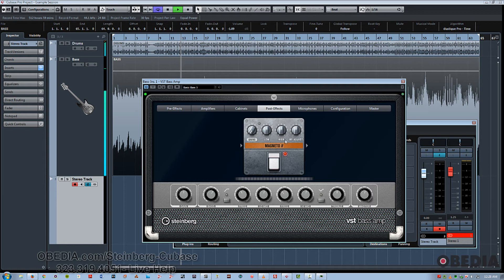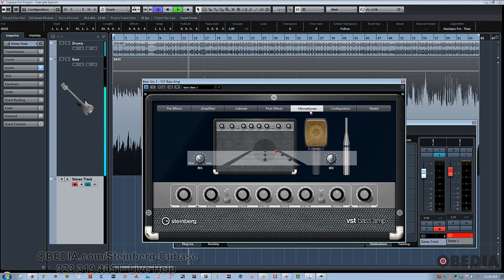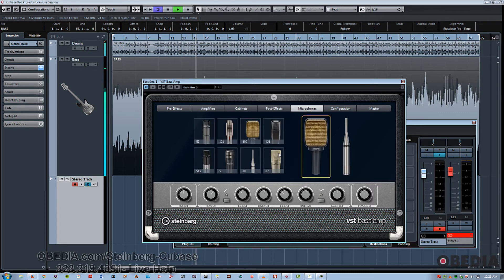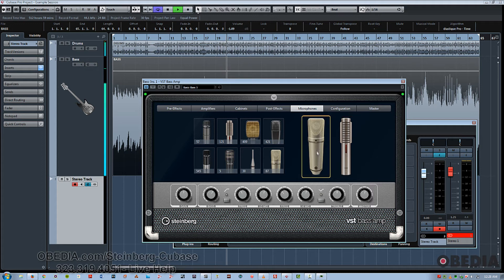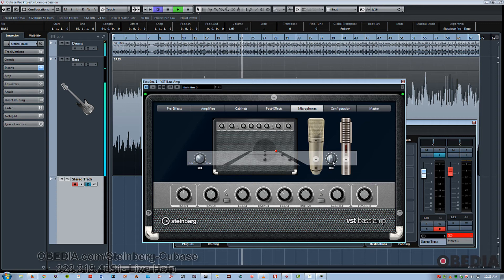And of course, further tone shaping capabilities by choosing different mics and mic positions. As you can see by the different circles, starting close to the amp and moving further out or off axis. Now you have a combination of two mics to choose from, and you can mix either towards one or the other. So again, a lot of really useful tone shaping abilities.